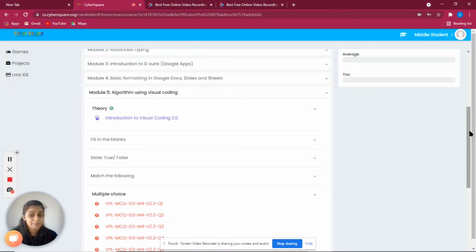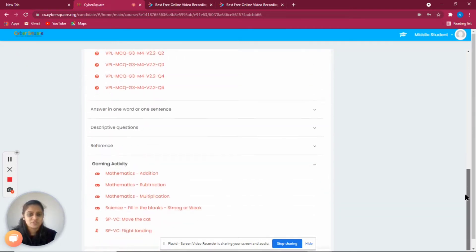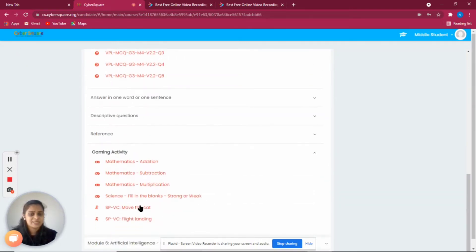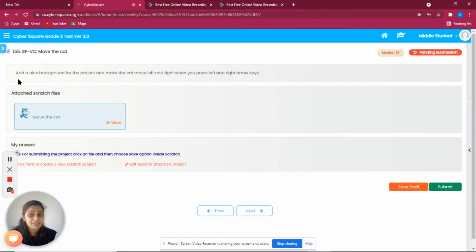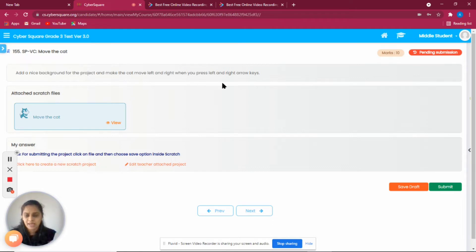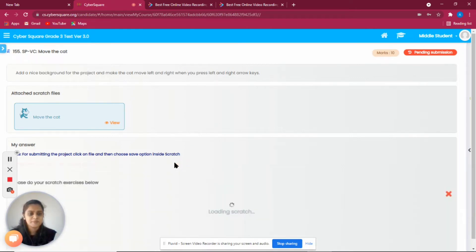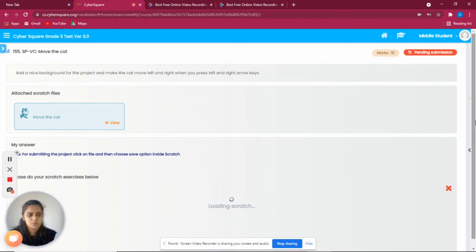VPL is a language that helps us create our program graphically without writing any instructions. So why not try it out? We are going to create one simple program. The task is: add a nice background for the project and make the cat move left and right when you press the left and right arrow keys.